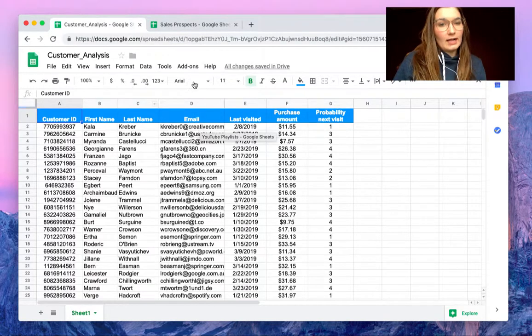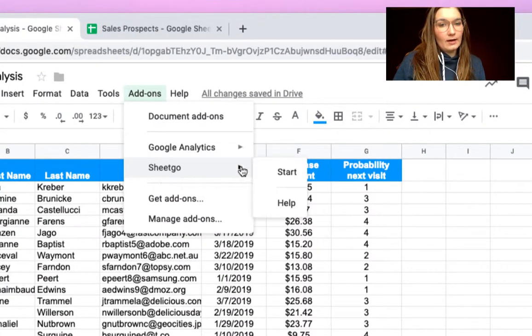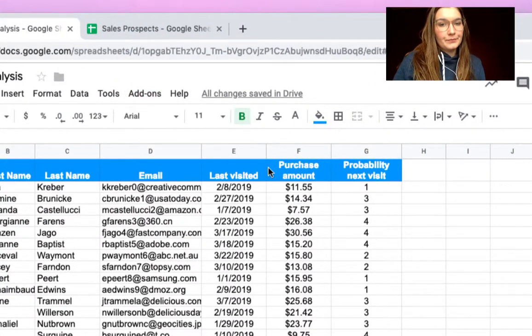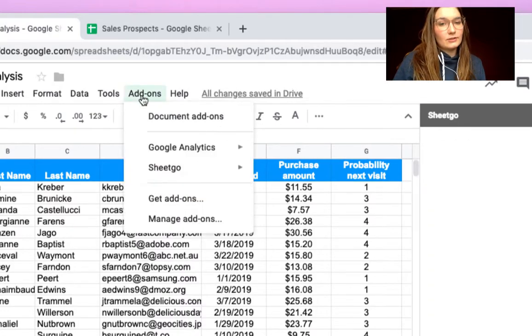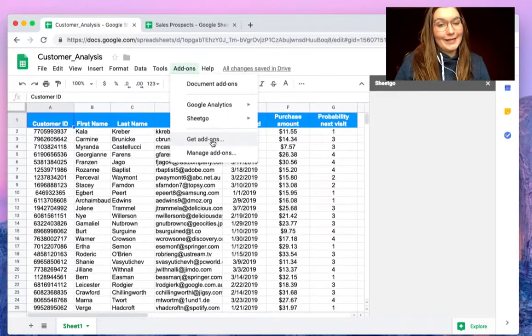So inside our customer analysis we can open the SheetGo add-on by clicking start. If you don't have it, click on get add-ons and install it for free.